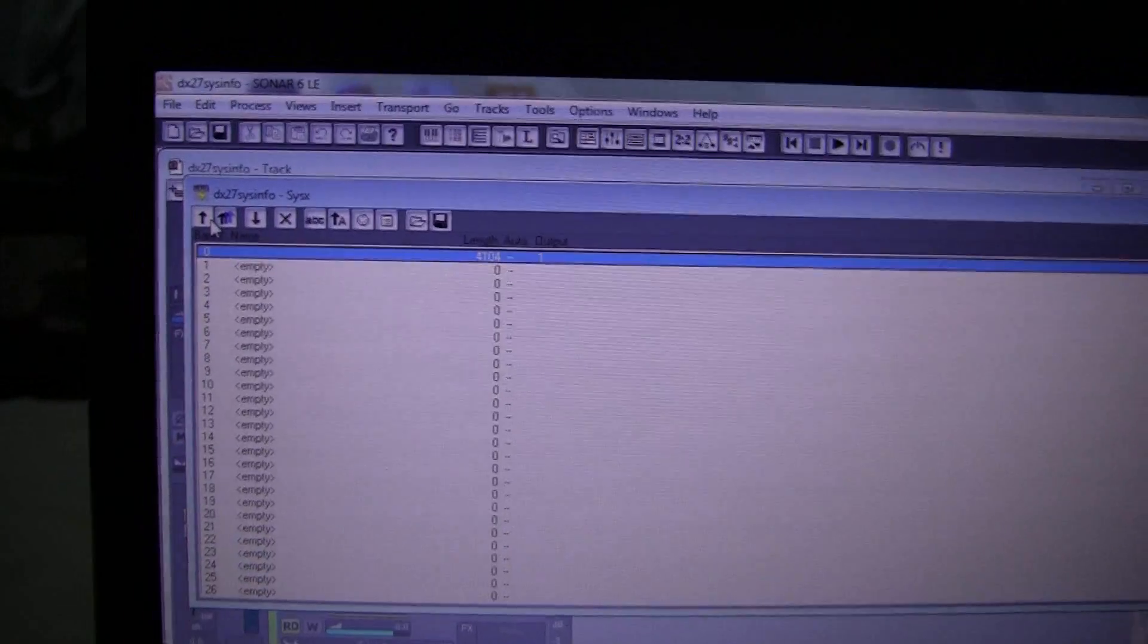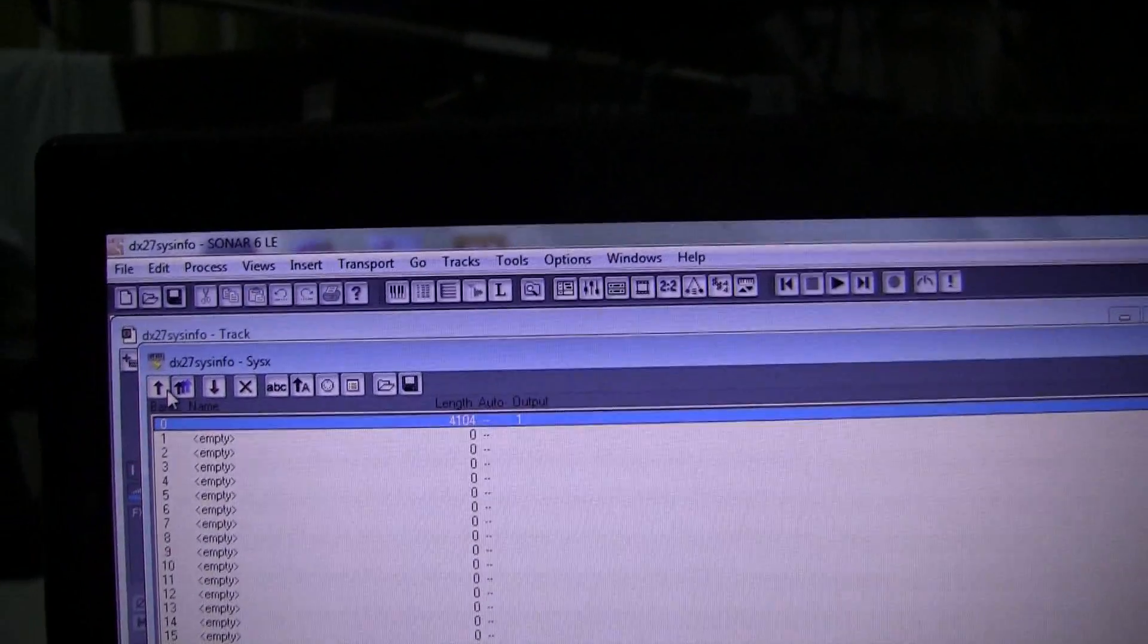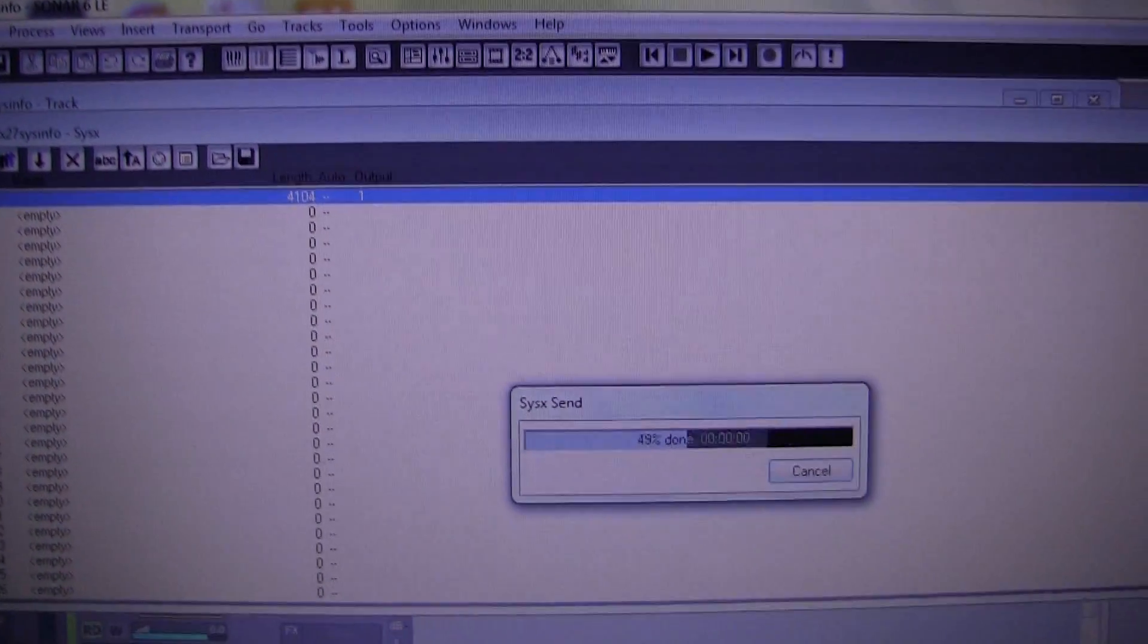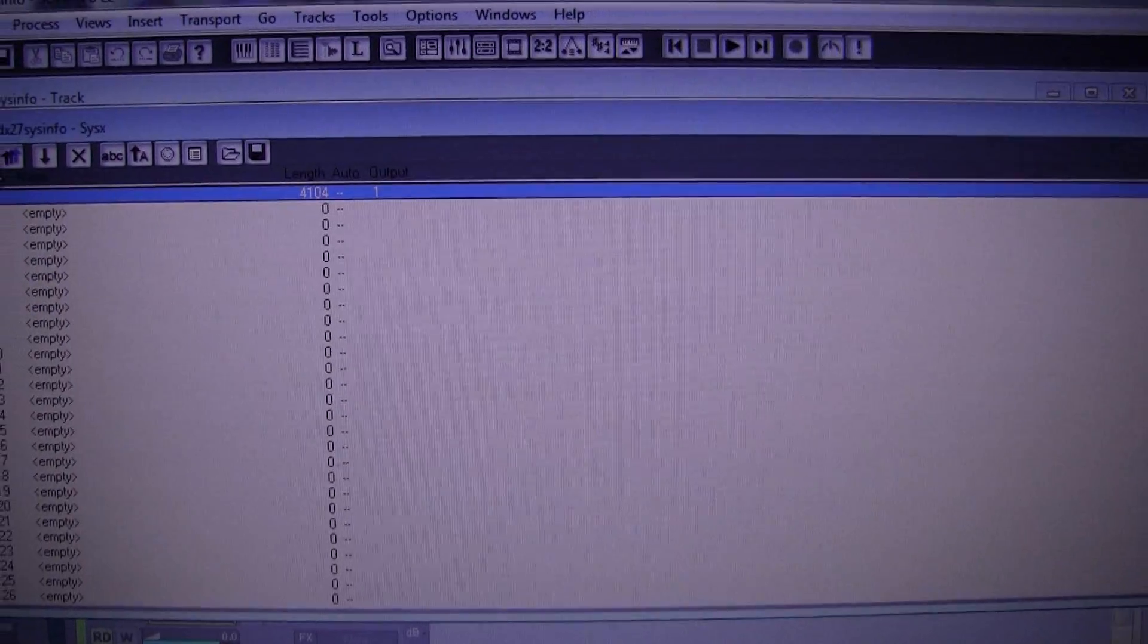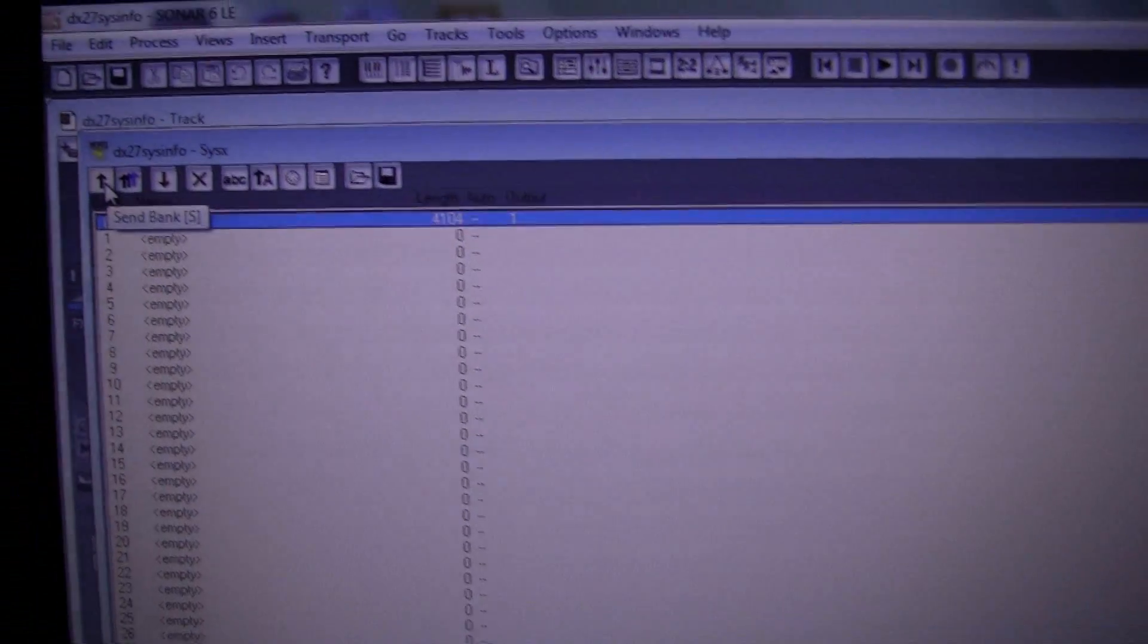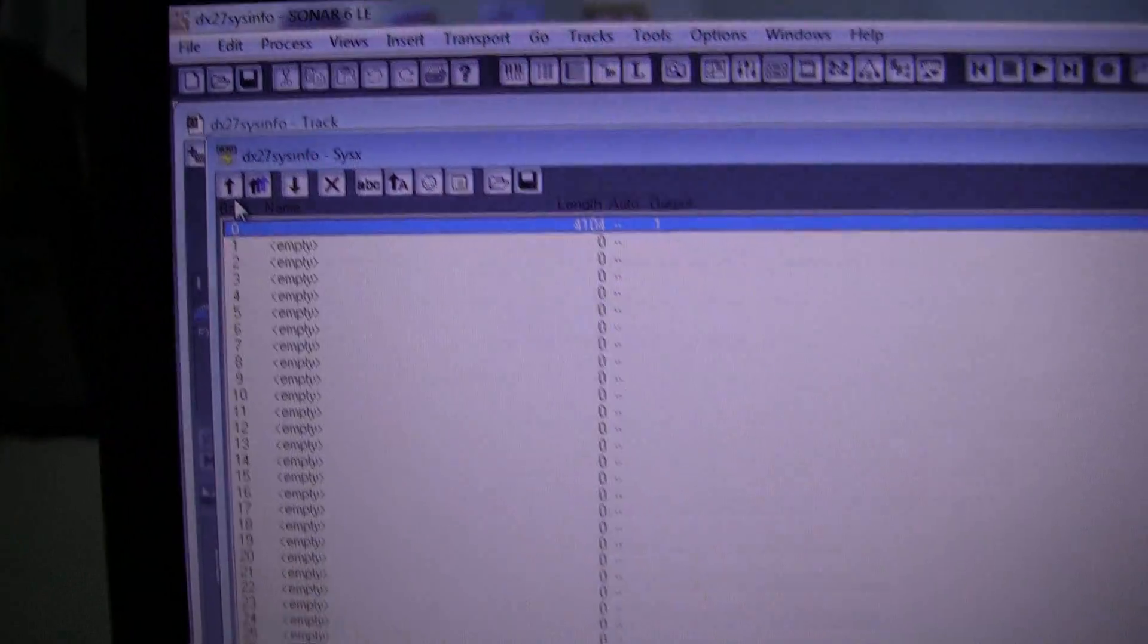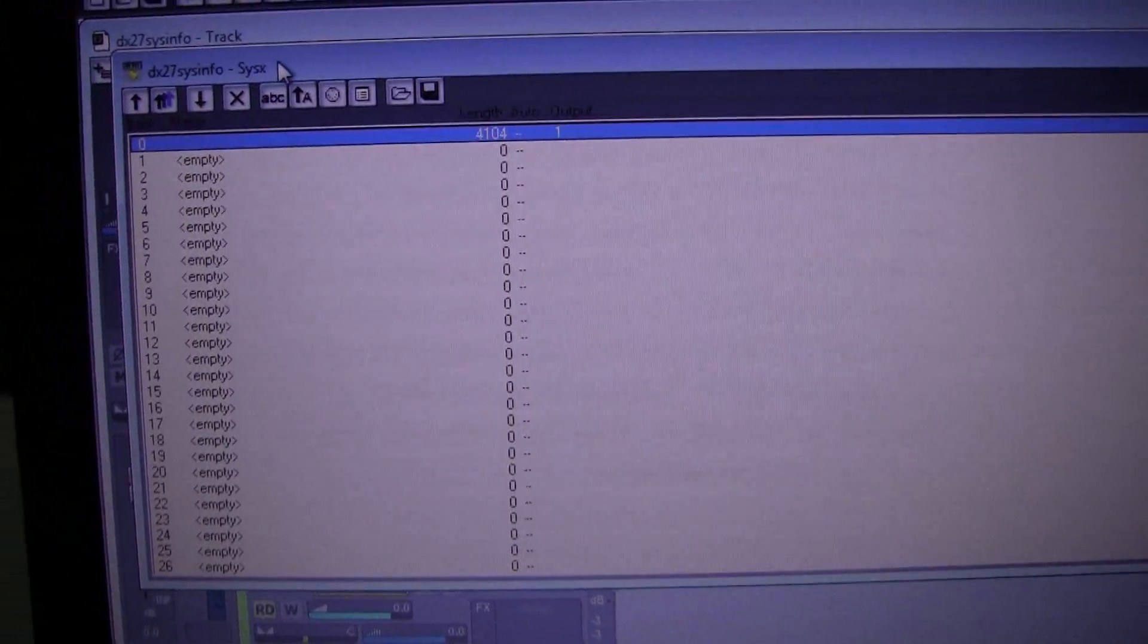Over on the computer there is the data in bank 0, 4104 bytes, you can see it there. And as you look here you can see that there's a button Send Bank. I'm moving the mouse to it. The bank is highlighted so all we need to do is send it.